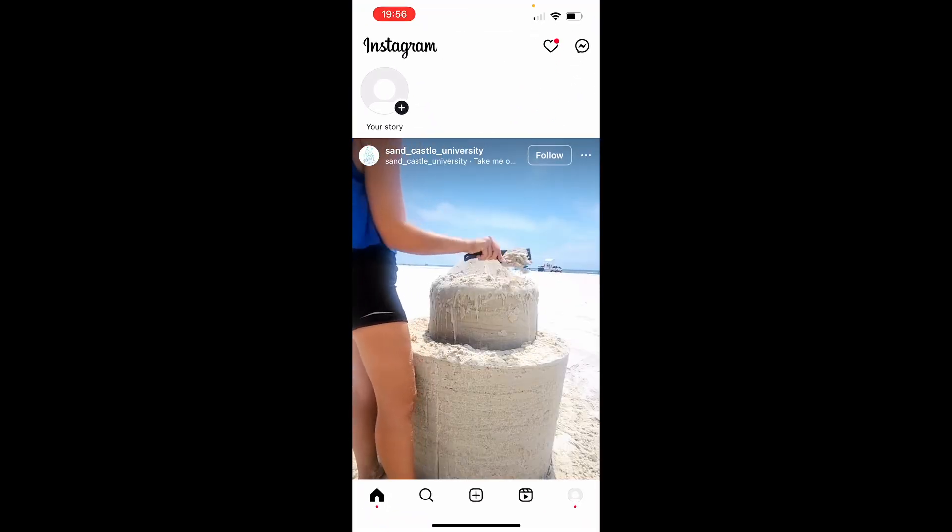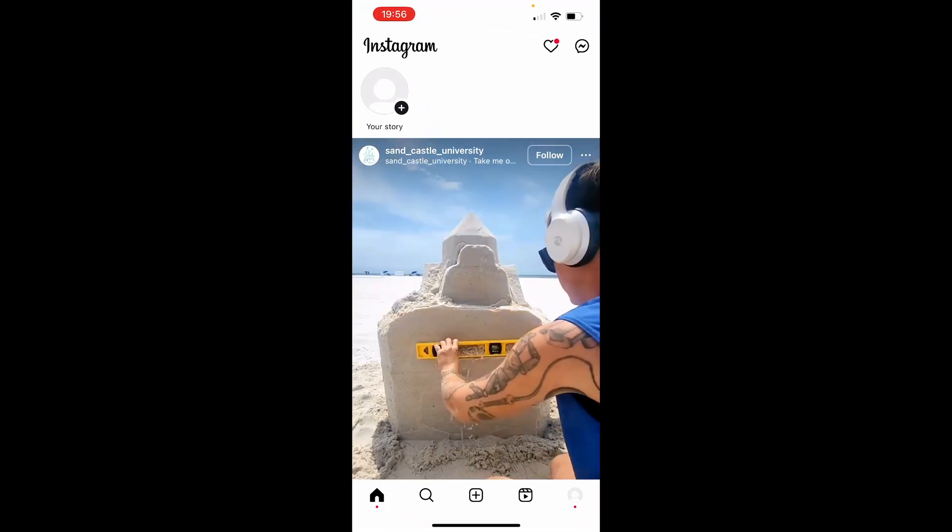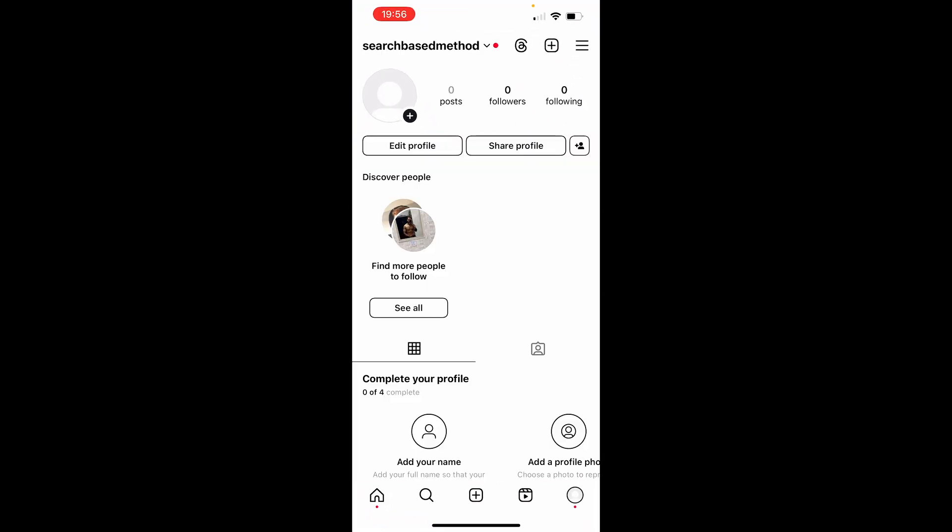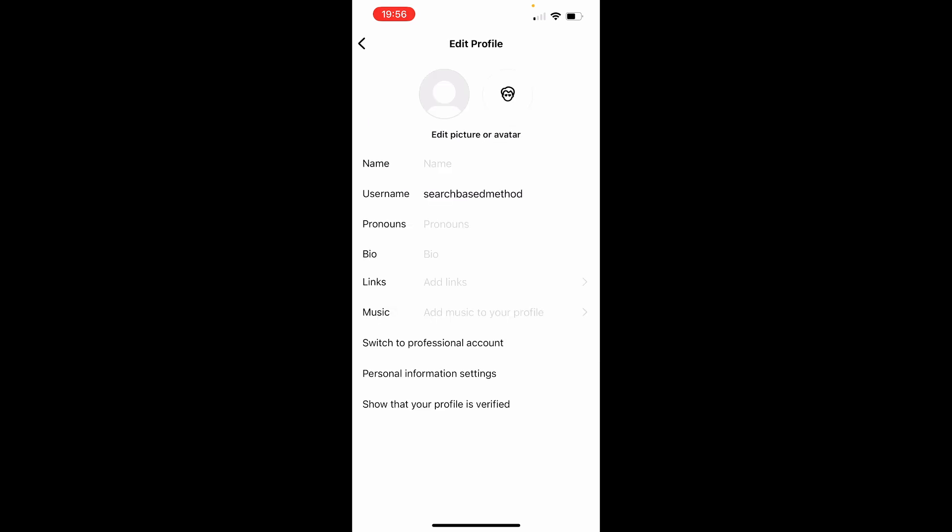And once you're on Instagram you need to go to your profile icon in the bottom right hand corner. From here you can then go to Edit Profile and here you can go ahead and add your link in the Add Link section.